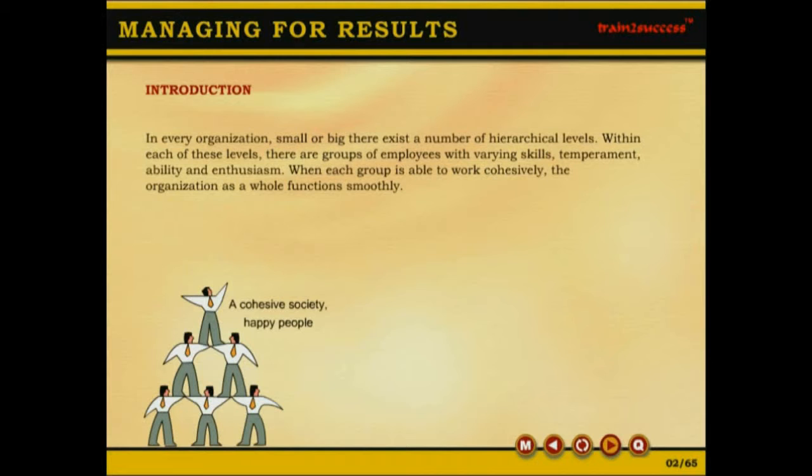In every organization, small or big, there exist a number of hierarchical levels. Within each of these levels, there are groups of employees with varying skills, temperament, ability and enthusiasm. When each group is able to work cohesively, the organization as a whole functions smoothly.